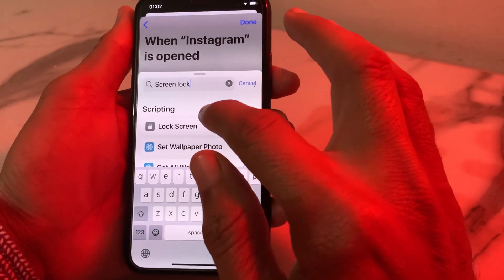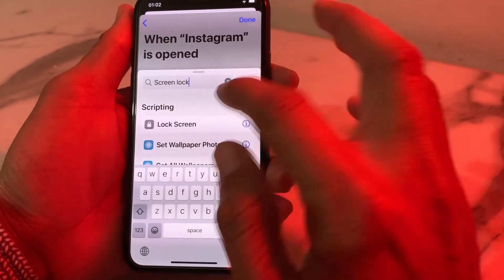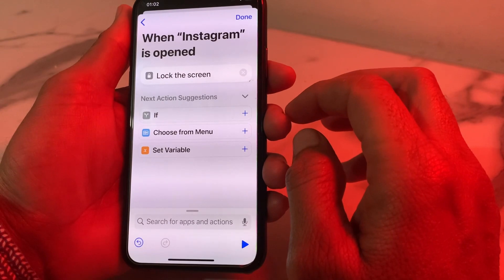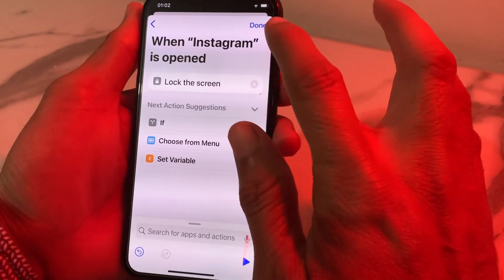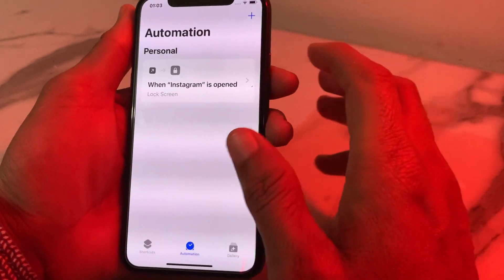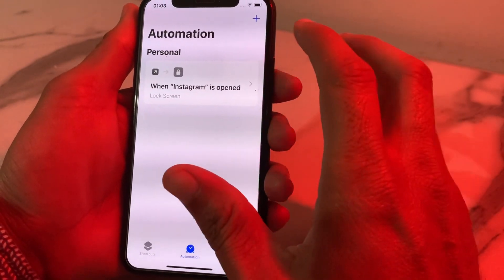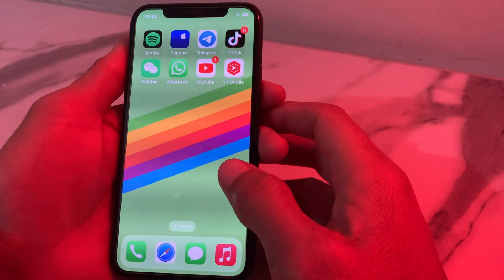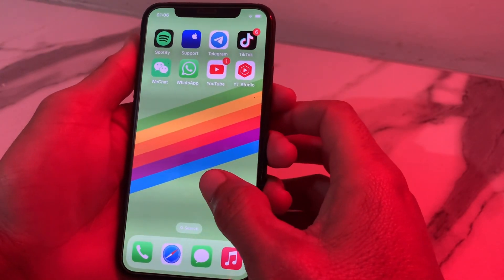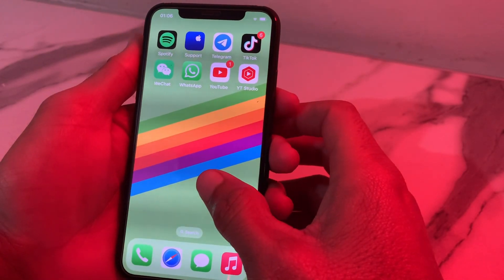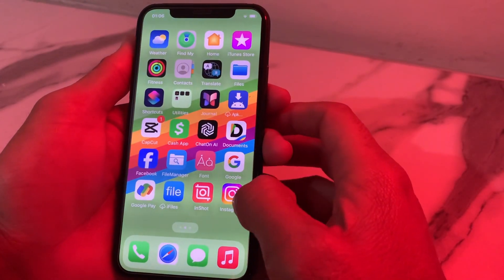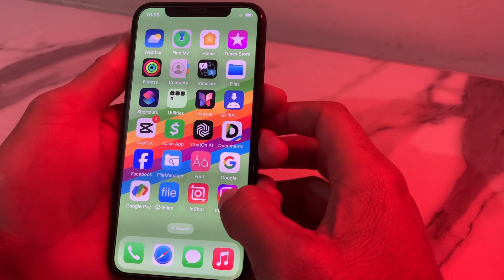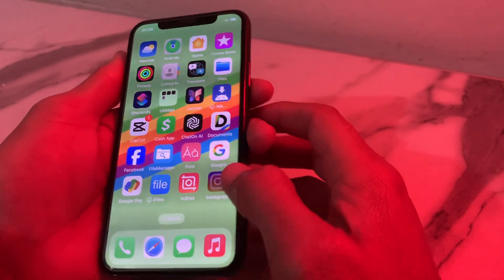Here is 'Lock Screen' — tap on it. Then tap on 'Done'. After that close this, and then search for the Instagram application. Tap on the Instagram app.